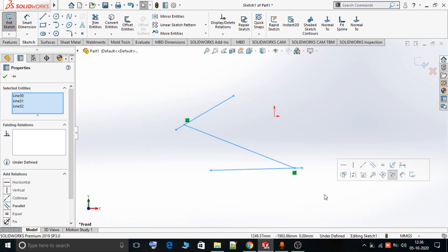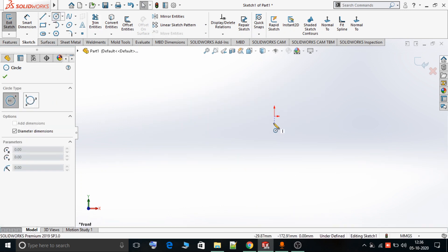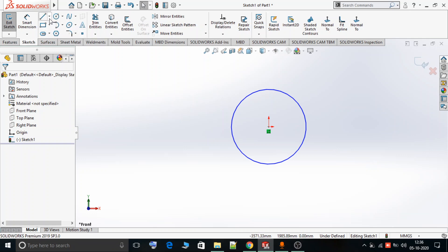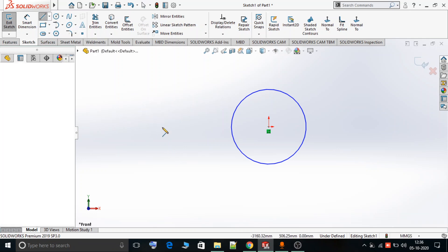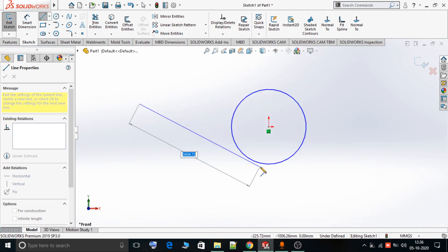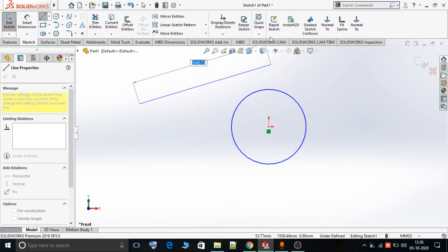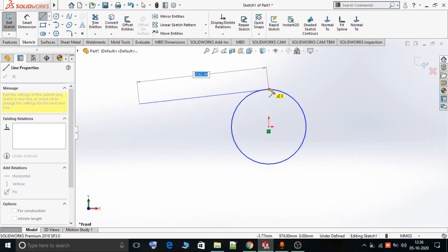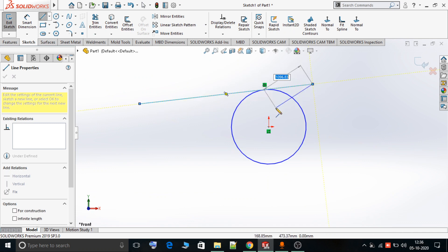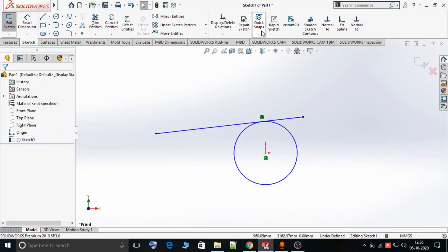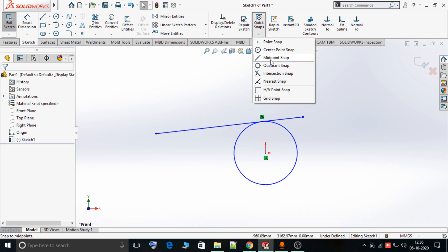Now we need to see the Tangent Snap option. I will make a circle sketched at the origin of the sketch, and there is one line I want to sketch. Suppose this is my starting point — if I want the line to be tangential to the circle, I can select the Tangent Snap option and see the tangency points at different positions. This line is then tangent to the circle at that point, and you can see this tangent relation.